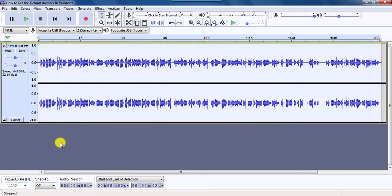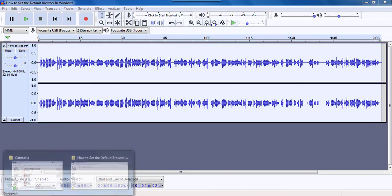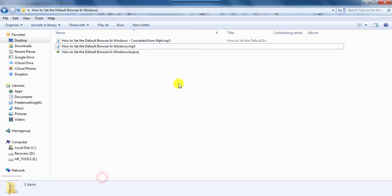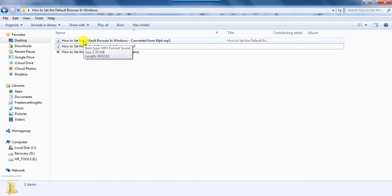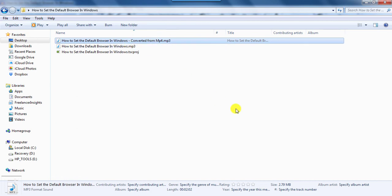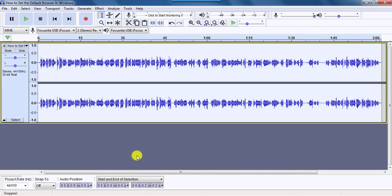So I already have the folder with the file here. And you can see it here. How to set the default browser in Windows, converted from MP4, as we have just titled it. And basically, it's that easy to convert MP4 to MP3 using Audacity, a free audio editing application. Thank you for watching this video. If you got any value from this video, kindly consider subscribing. And if you have any question, kindly let me know in the comment section below. Thank you for watching.